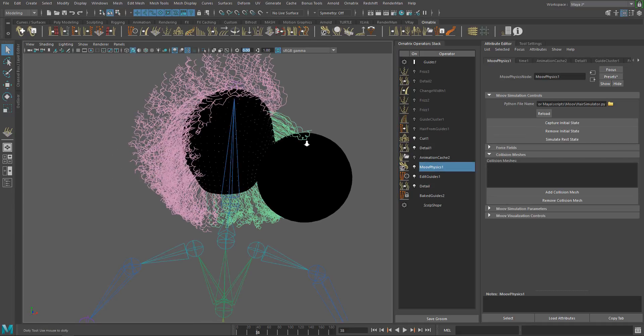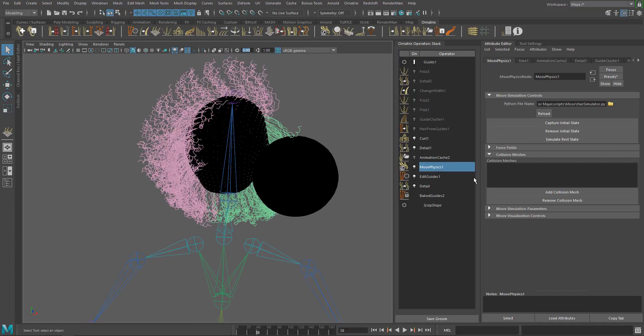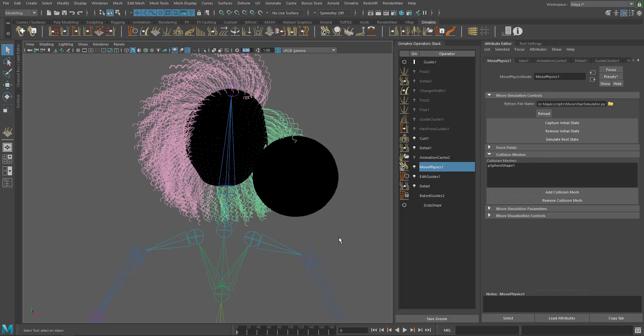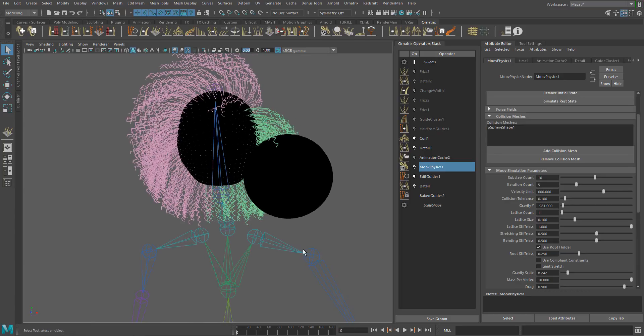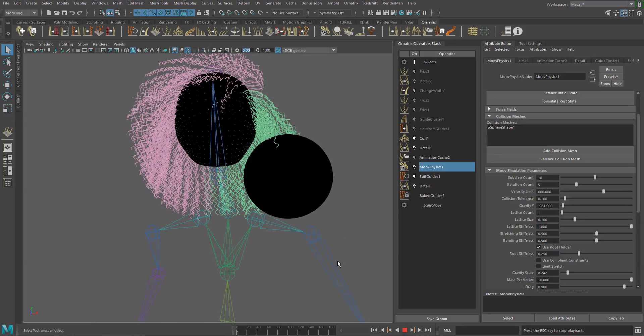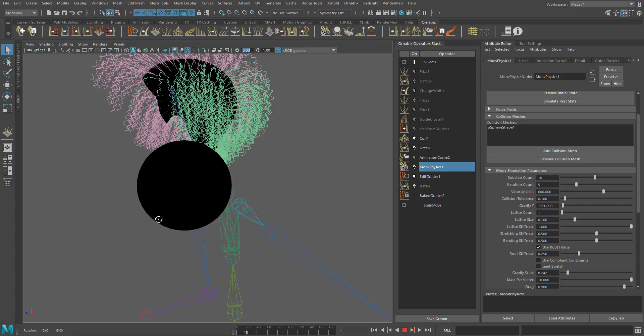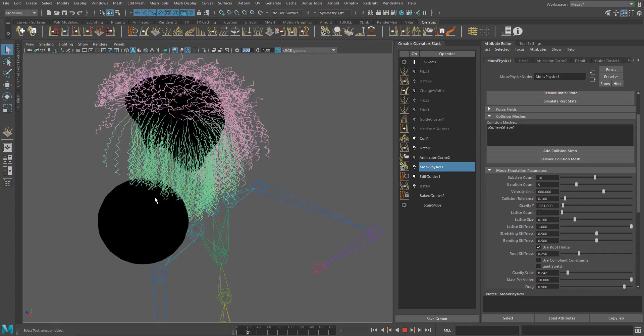To connect a mesh to the simulation, click the add collision meshes button and select the mesh on the viewport. The sphere is now part of the simulation, but the hair is not colliding with the sphere.